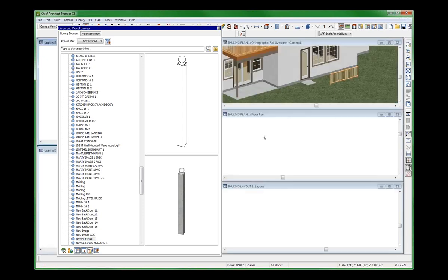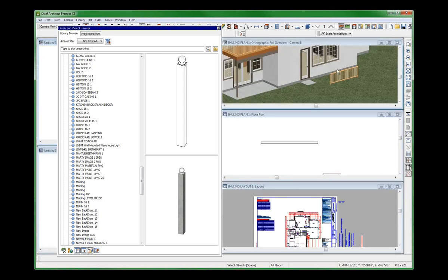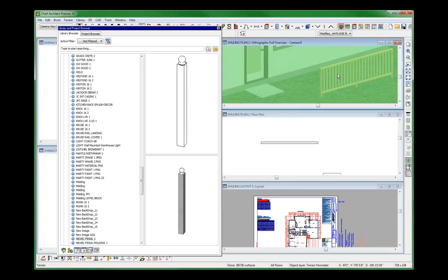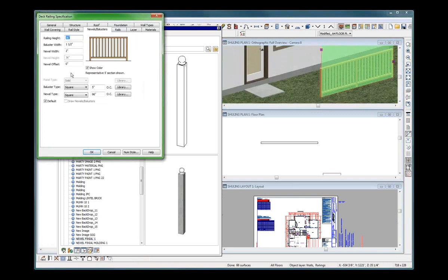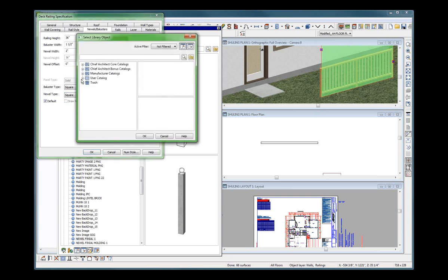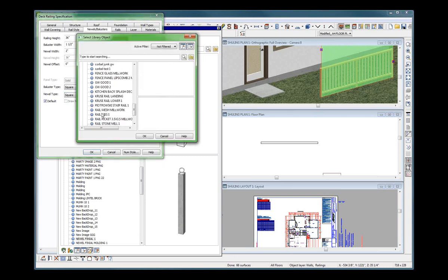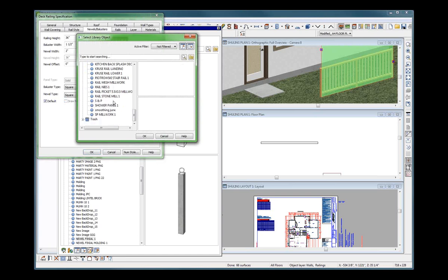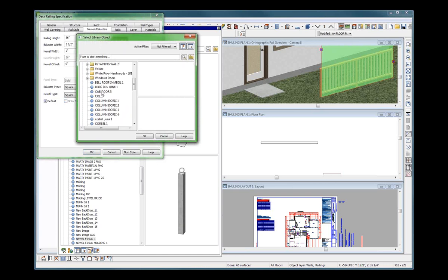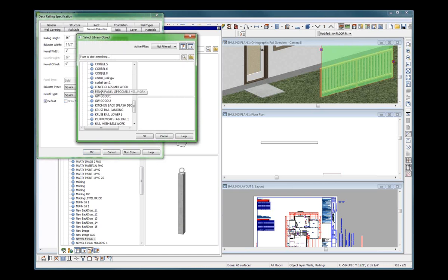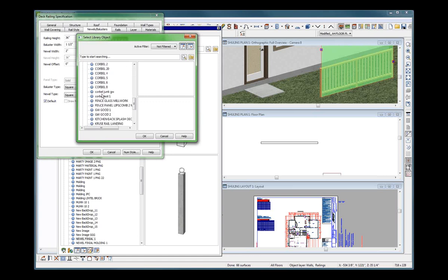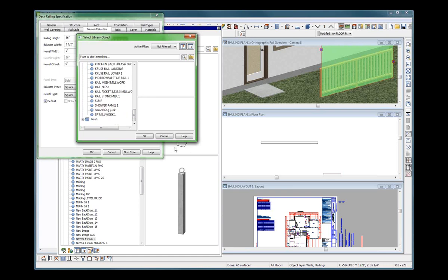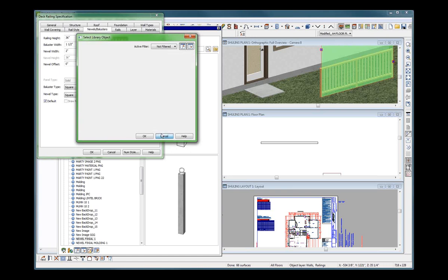Choose this rail right here. And choose a newel type from the library. Let's see if I did it right. Nope. Still didn't do it right. I think it should be there. User catalog. That's got to be in there. Newel. Maybe it has to be a millwork.